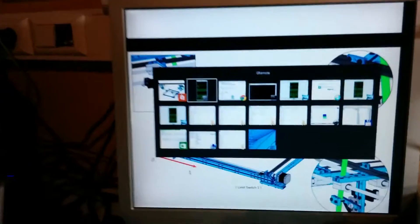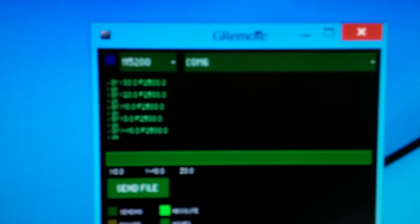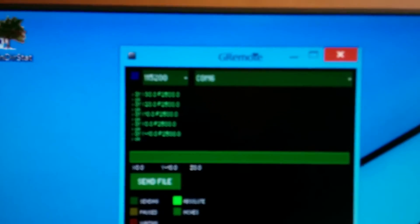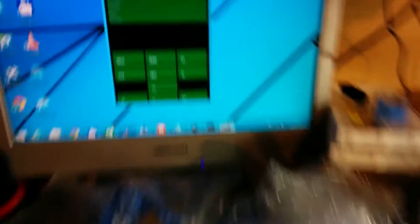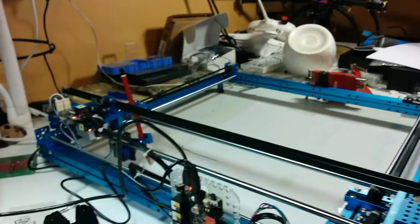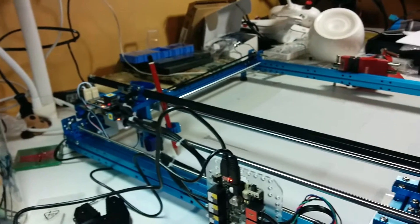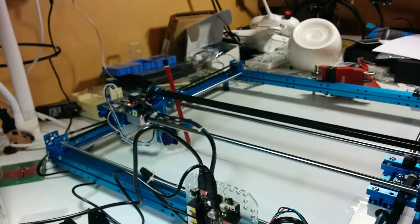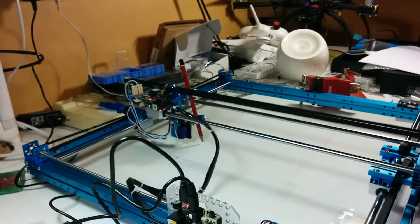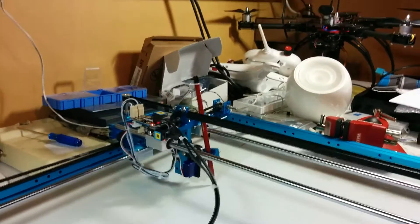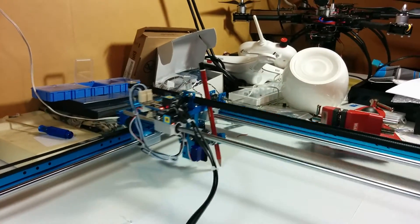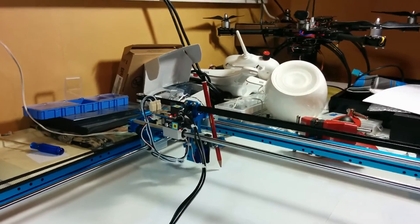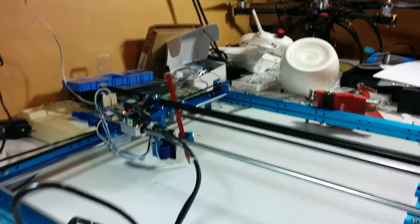So back to the G remote. I've connected COM port 6. It seems to be working fine. If I press key up on my keyboard, the head will move along the Y axis. So no problem there. Seems to be moving quite fine. Let's go back again a little bit.